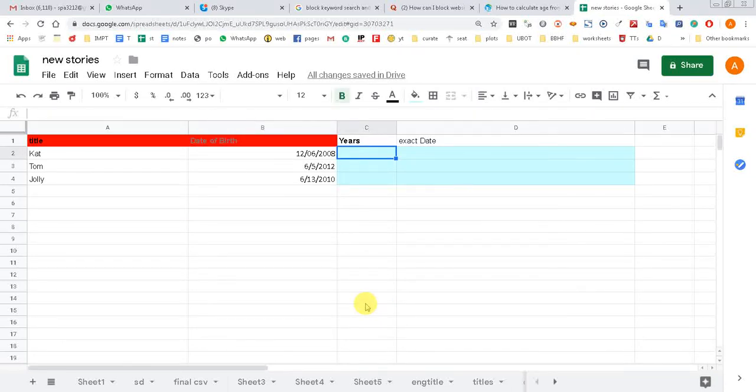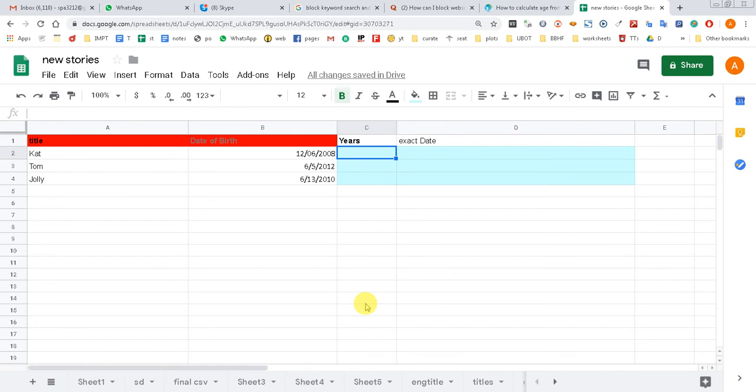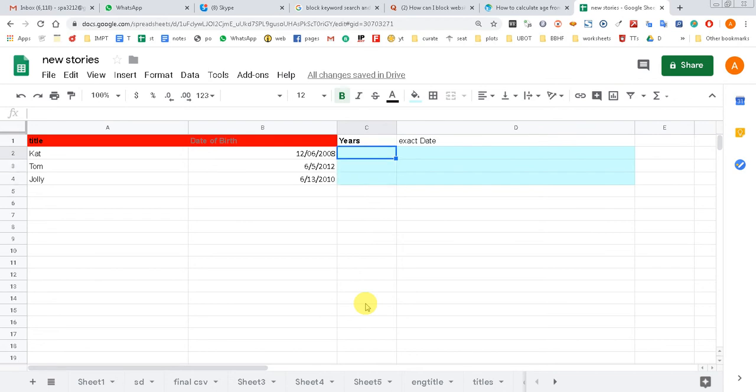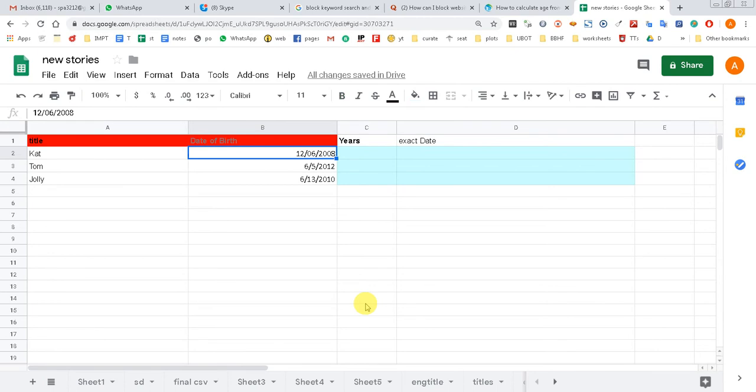Hello friends, today in this video we are going to learn how to calculate age in Excel. We have date of birth here - as you can see I have some names and date of birth in a few cells. I want to have the age, the exact age as of today's date.